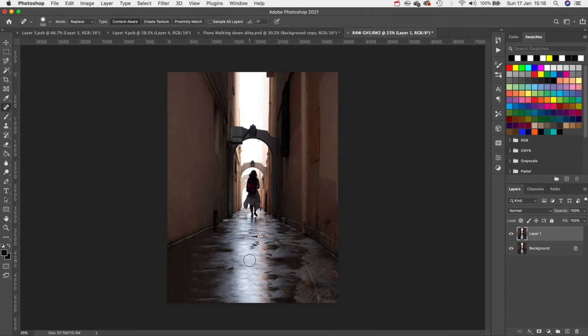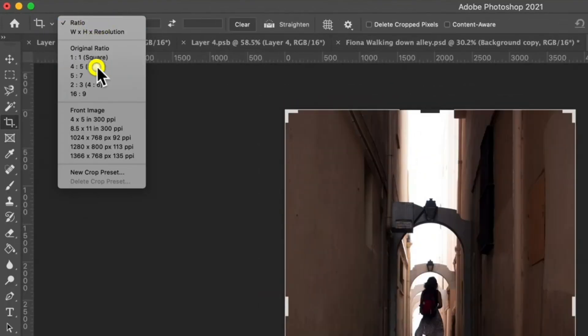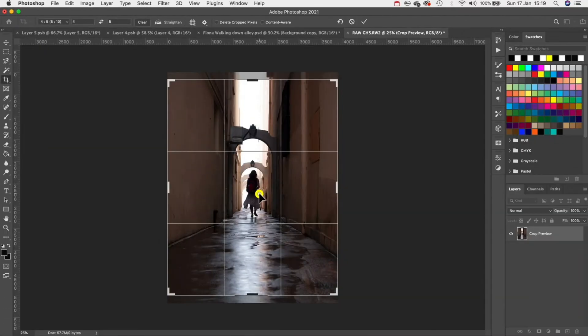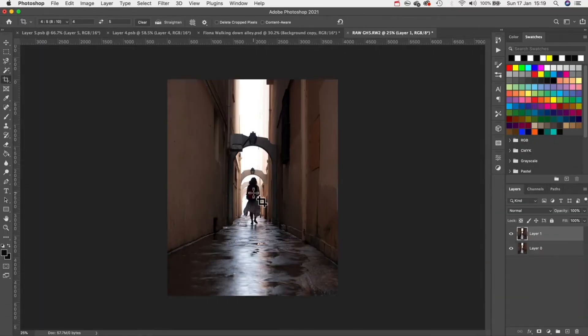With that out the way we're going to get our crop tool by hitting C on our keyboard and then we're going to crop this to a 4 by 5 aspect ratio so when we export it it's in the correct format for Instagram.